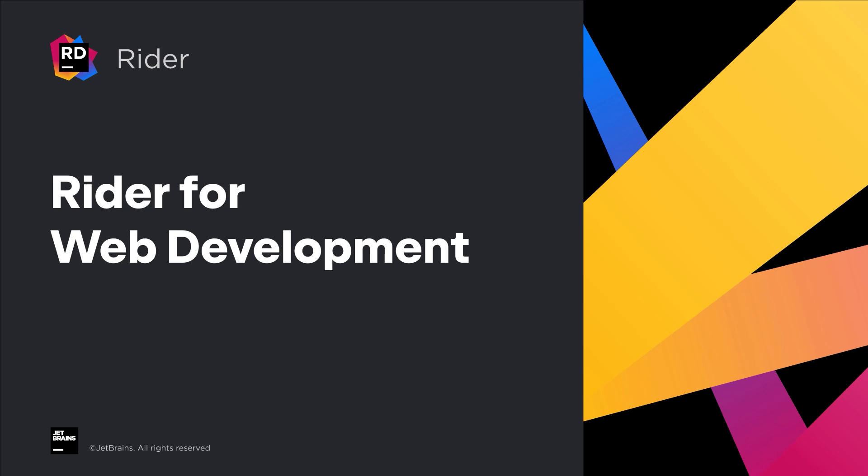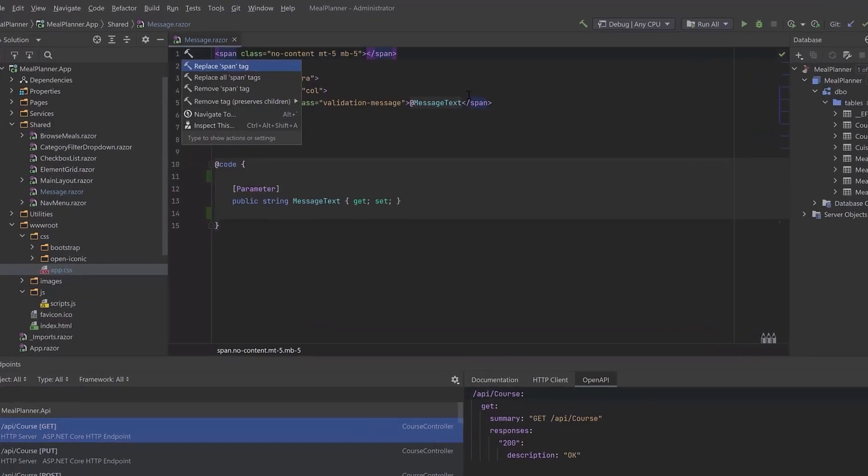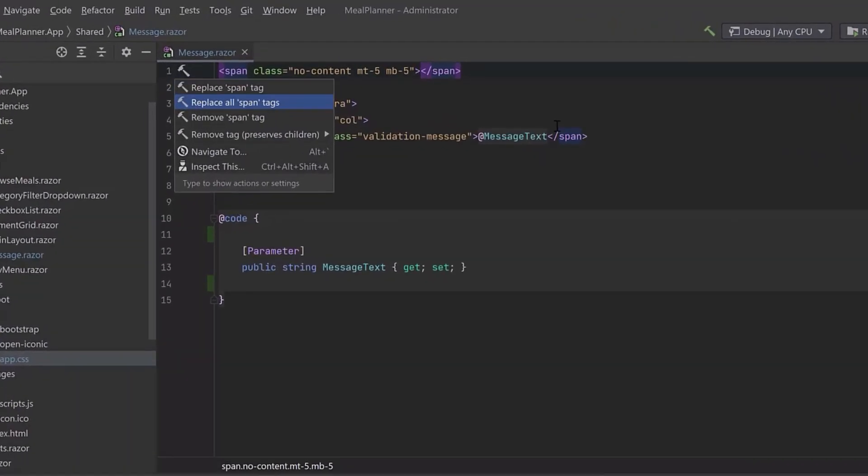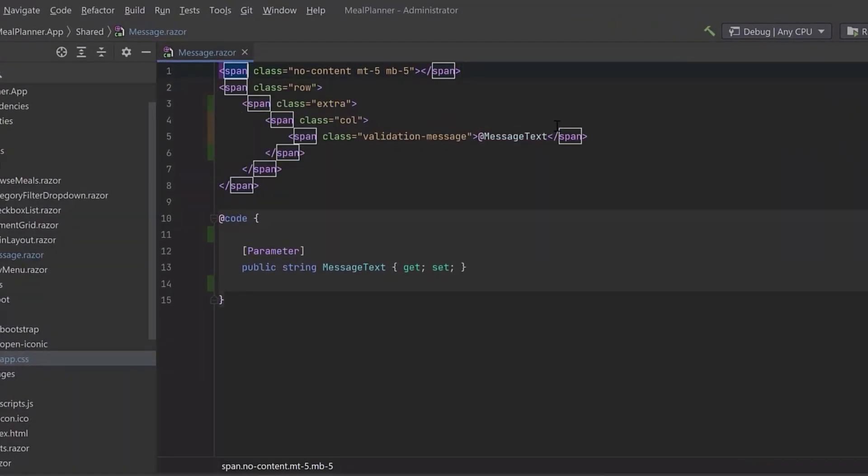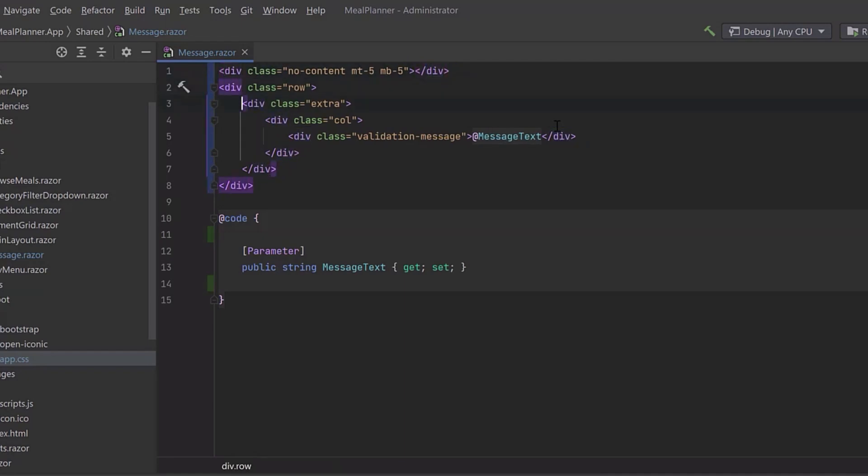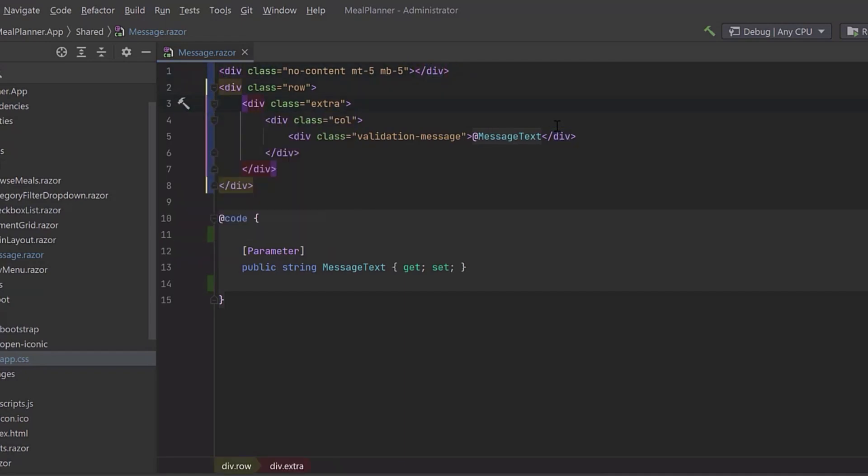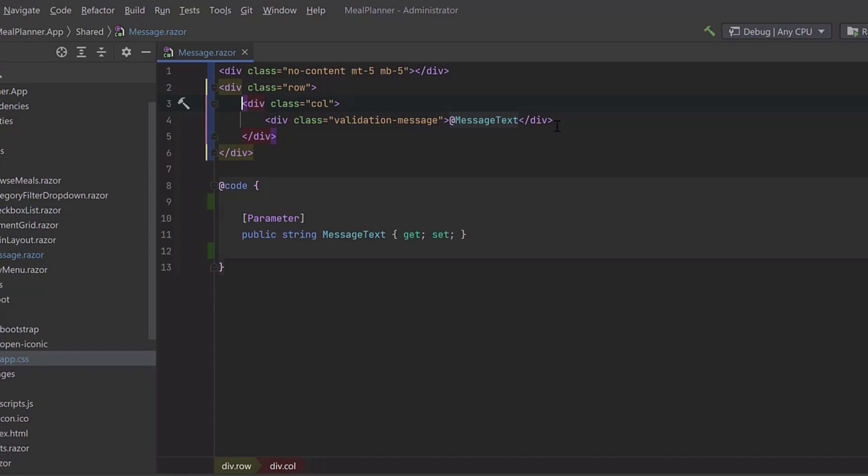Let's take a look at some of Rider's first-class, full-stack web development features. Cross-language navigation and refactoring are key features in Rider's front-end language support. With Rider, you can make major changes, such as changes to entire sets of tags, or you can restructure and move elements around.